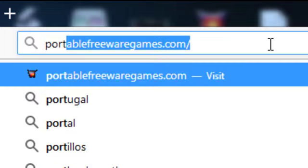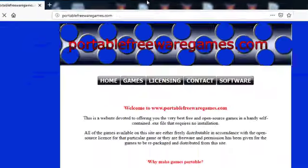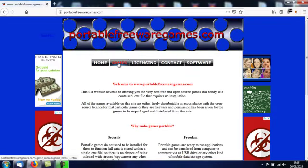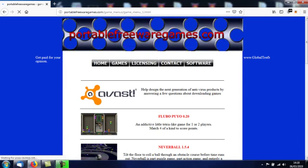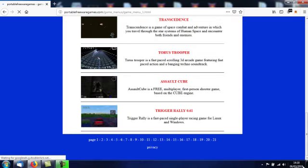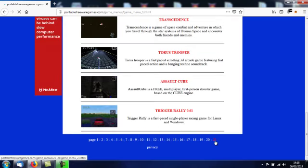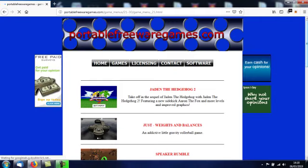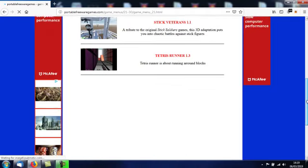So if you go to your browser and type in PortableFreewareGames.com, I want you to choose the games option, scroll down to the bottom of that page, choose page 21 and scroll down to the fifth option, the fifth game.